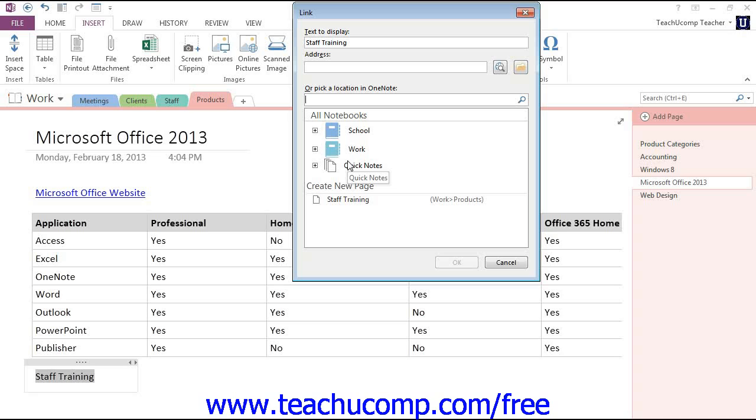The small plus and minus signs to the left of the notebook, section, and folder names allow you to expand or collapse the contents in order to locate your desired file.